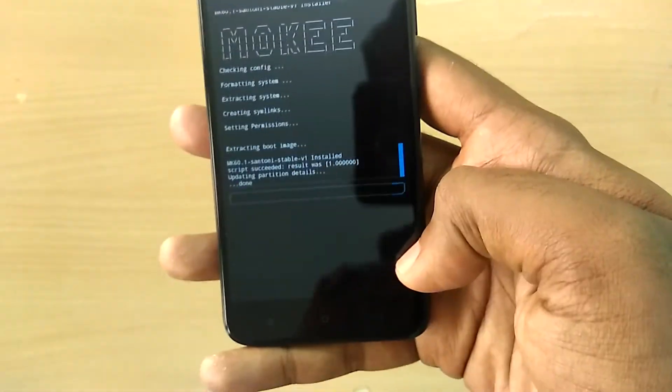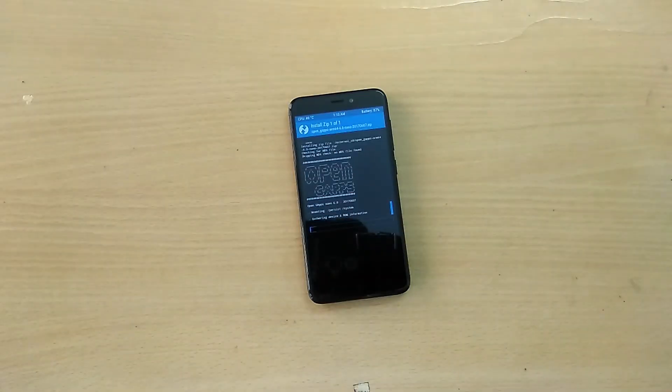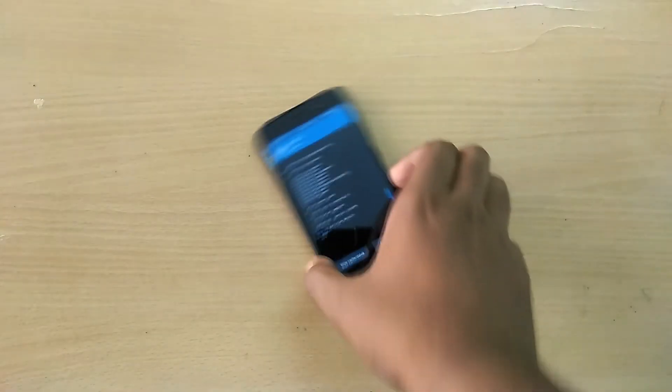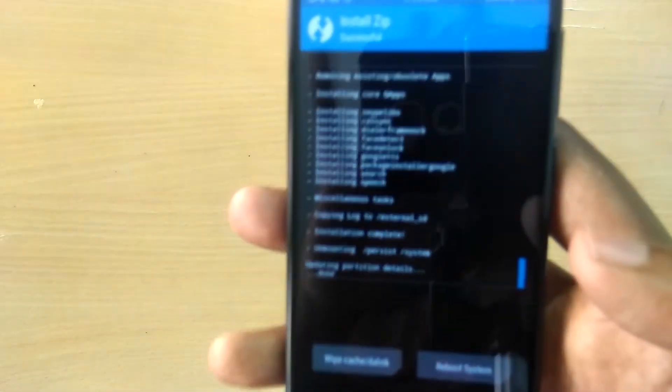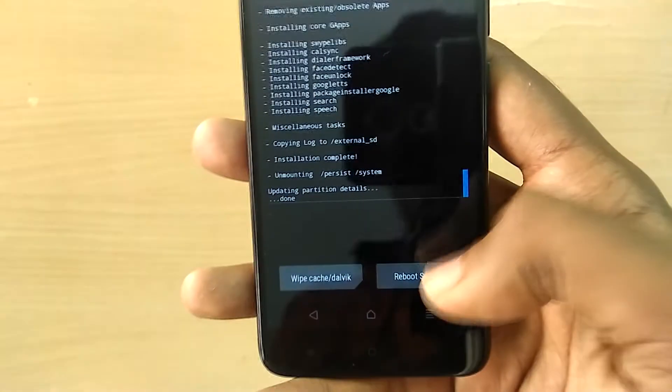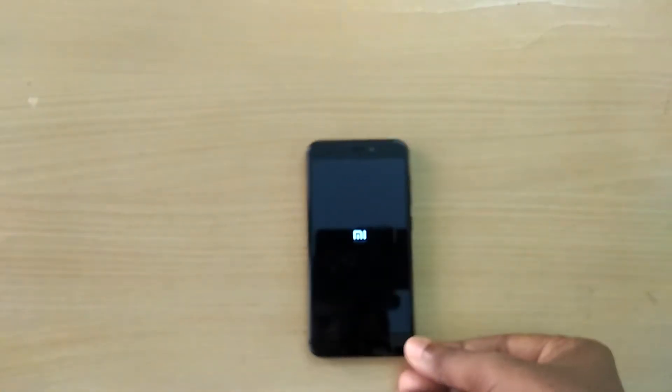Now select reboot system. The first boot into the new ROM is going to take a lot of time, so just sit back and relax.